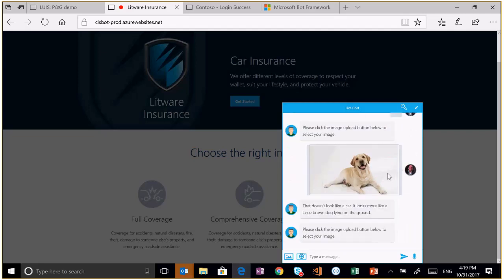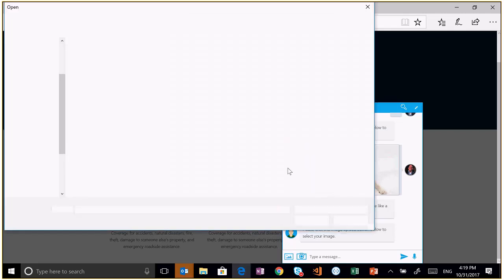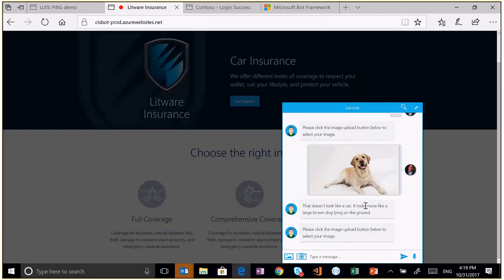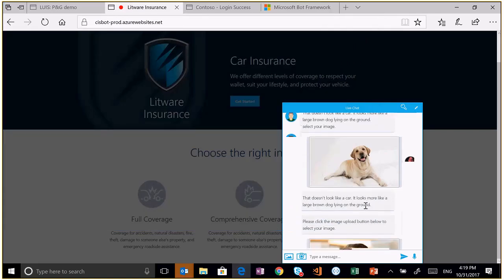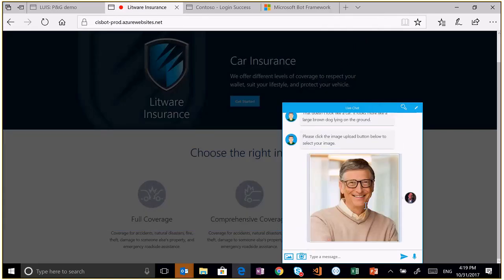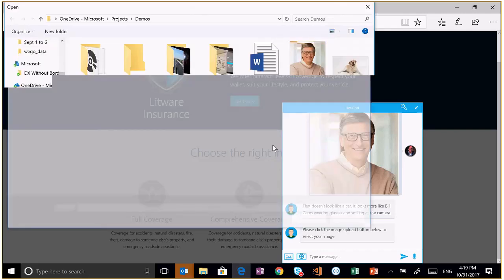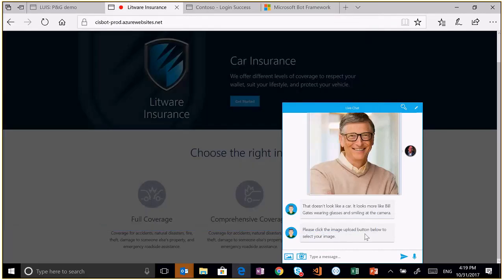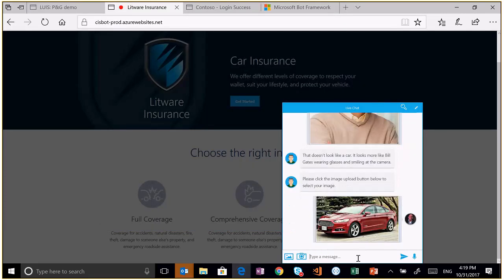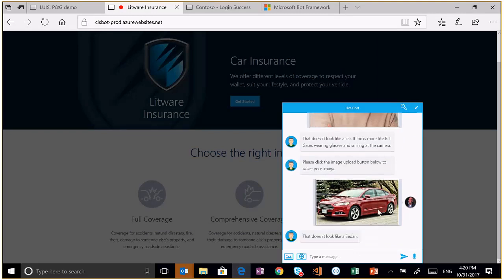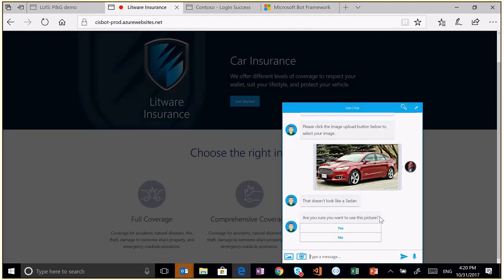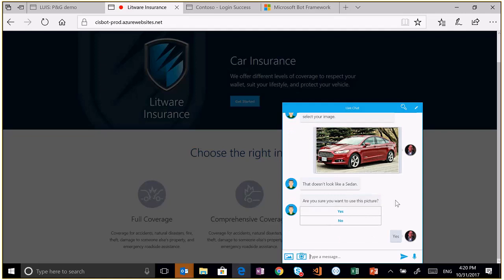This kind of dialogue is an example of form flow. Now it's going to ask me for a photo. Let's try uploading a photo of a dog. So it actually uses computer vision in the background to detect that it's not actually a car. It looks more like a large brown dog lying on the ground. So let's try tricking it again and put a picture of Bill Gates. So it's doing celebrity recognition and it can actually tell you who's the celebrity. It looks more like Bill Gates wearing glasses smiling at the camera. Let's finally upload a photo.